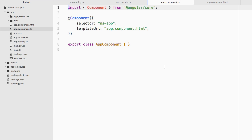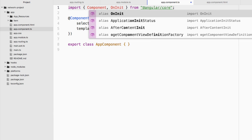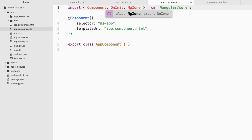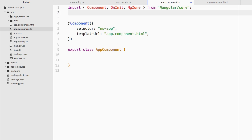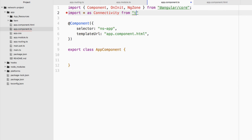We're going to spend all our time in the app.component.ts and app.component.html files. Starting with the TypeScript file, we need to import a few things. First, we need to import OnInit, because after the constructor fires in the lifecycle hooks we want to subscribe to change events on the network adapter. We also want NgZone, because listeners can update on a different thread in the platform OS. We'll also import: import * as connectivity from 'tns-core-modules/connectivity'.